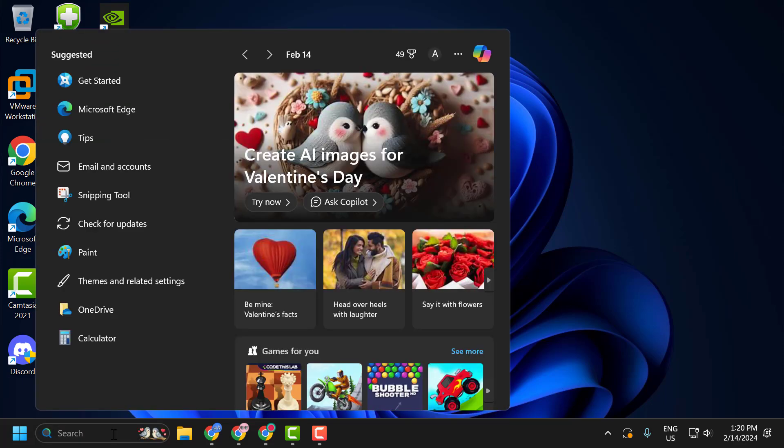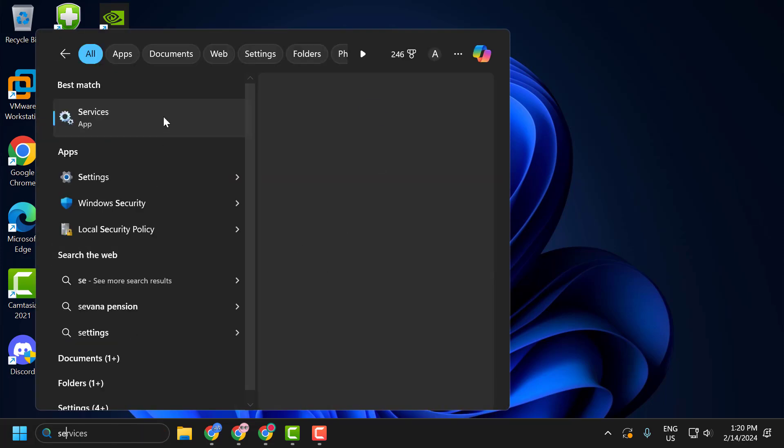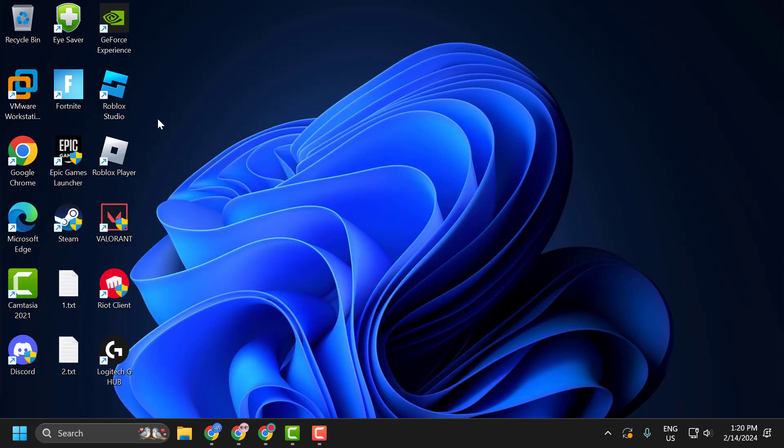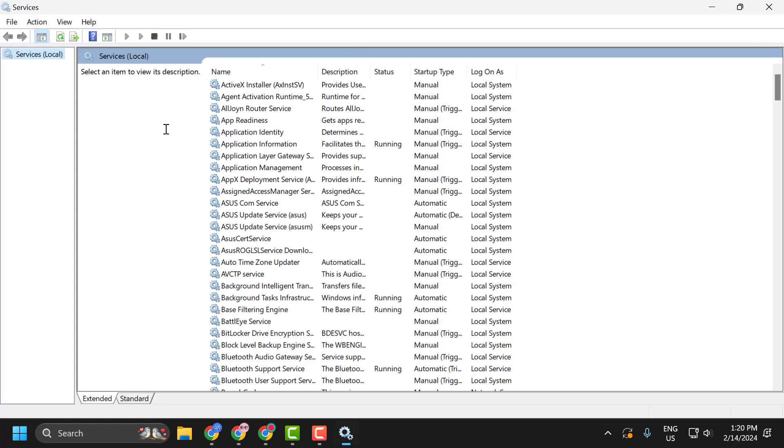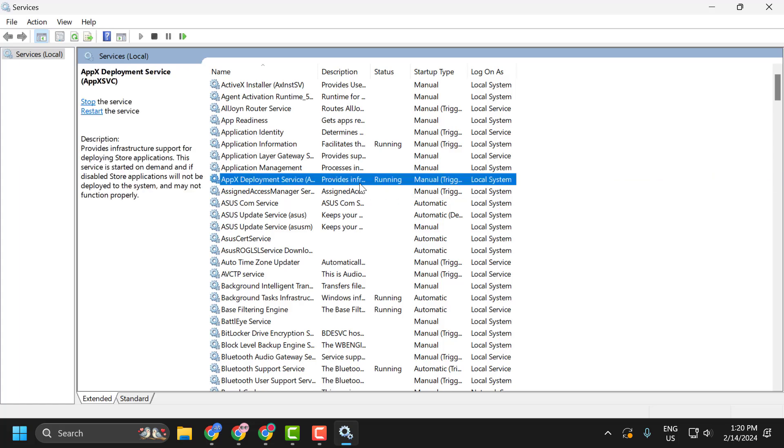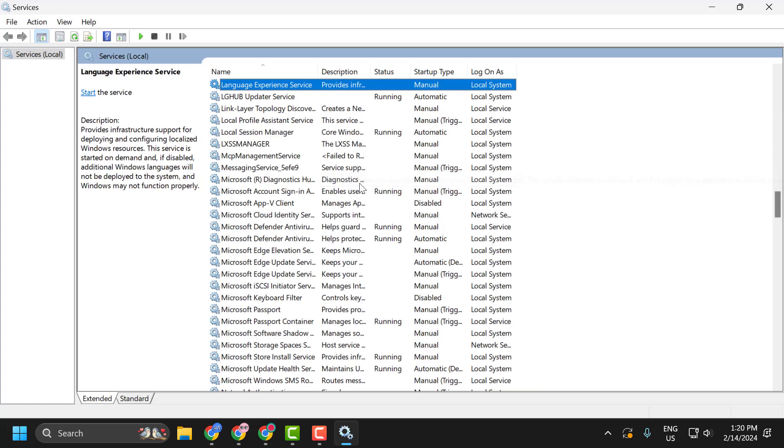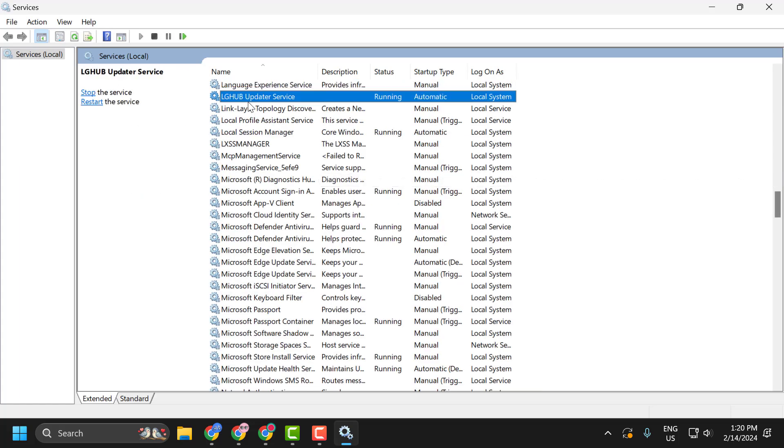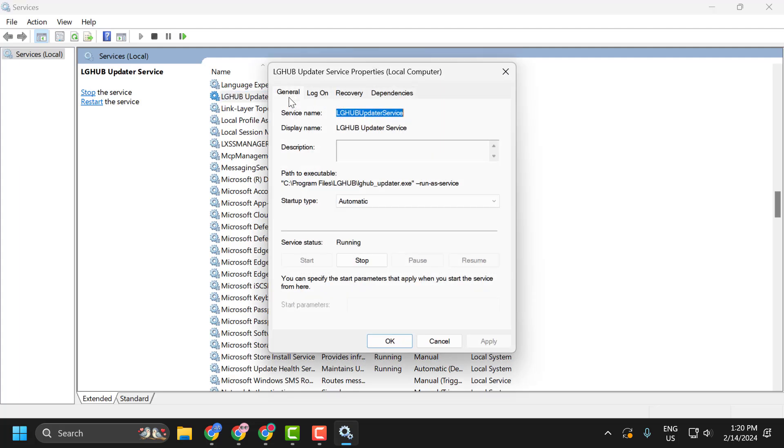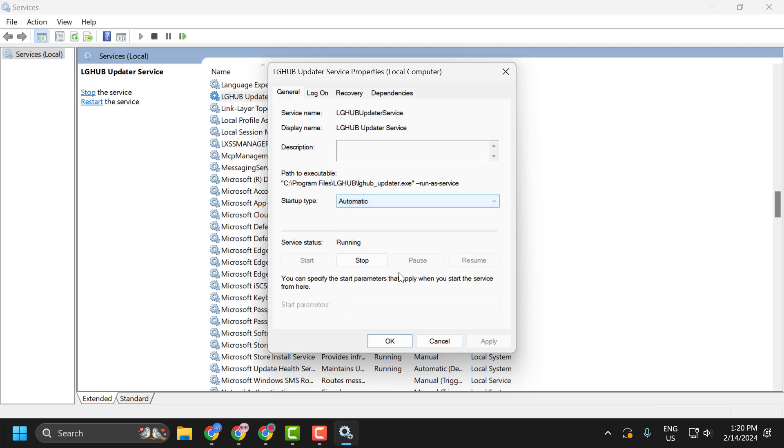Now go to the search menu and type Services. Click on Open. You just need to search for LG Hub Service and LG Hub Updater Service. Double-click on it. Set the startup type to Automatic, and if the service is running, then